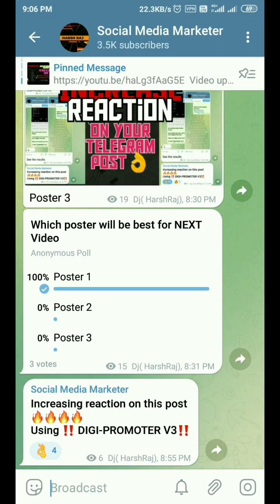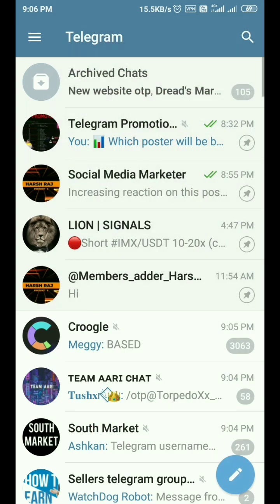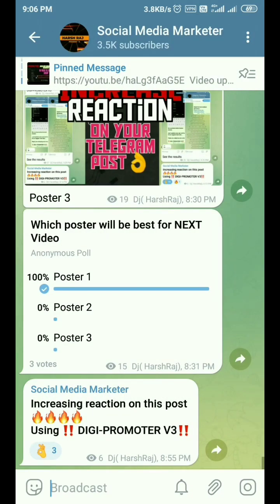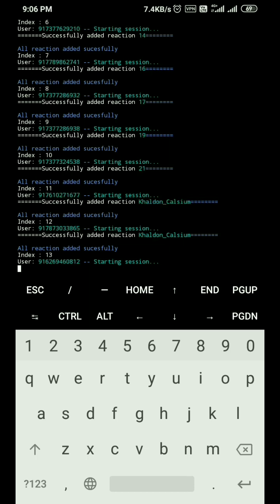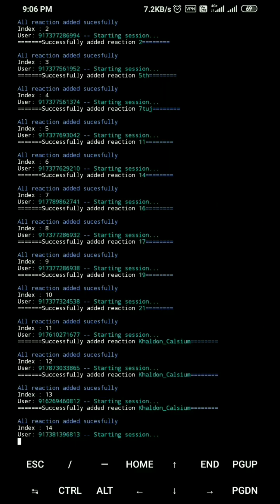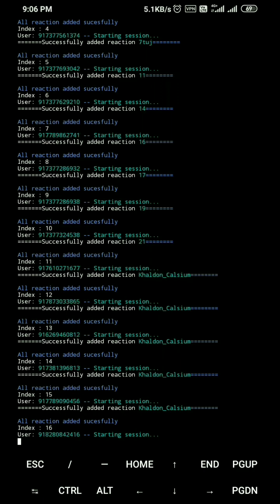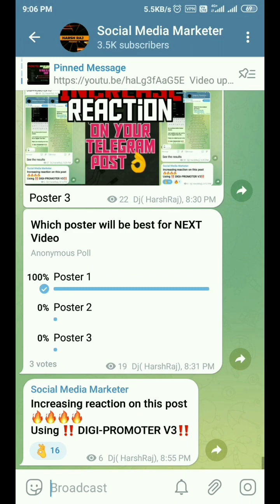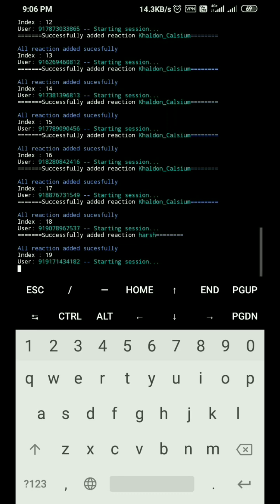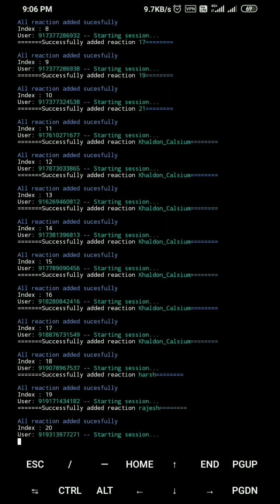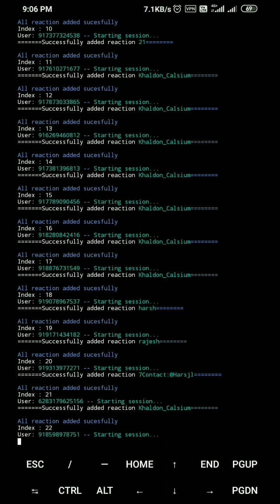You can see reactions are already at 4. Just give it some time — my internet connection is not very good, so it's taking a little longer to load. The script is running smoothly without any errors. The first 16 reactions have been added. Let's check — yes, 16 reactions are added to our post. Now 19, 20 — reactions are continuously increasing.